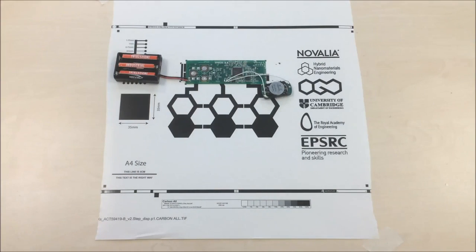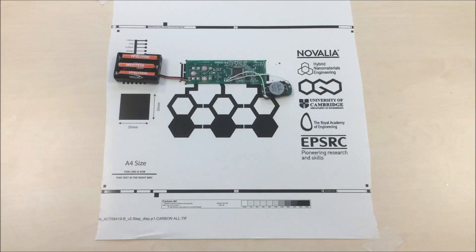Potential applications for the ink include inexpensive printed electronics, smart packaging and disposable sensors.